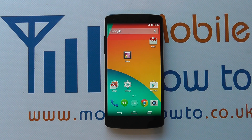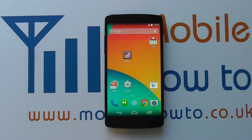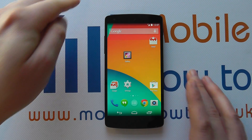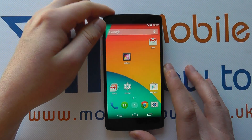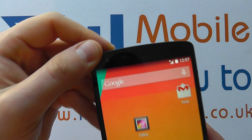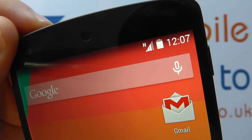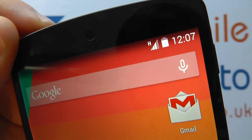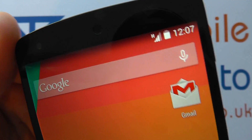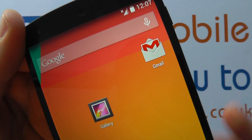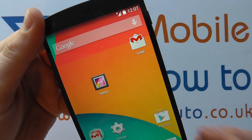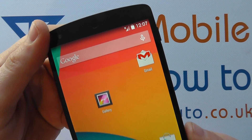Hello, in this video we're going to show you how to turn mobile data on and off on the Google Nexus 5. So we've got a SIM card inserted in this device and you'll see up next to the signal bar, you've got a little H which is indicating it's got an HSPA connection — that's a mobile data connection.